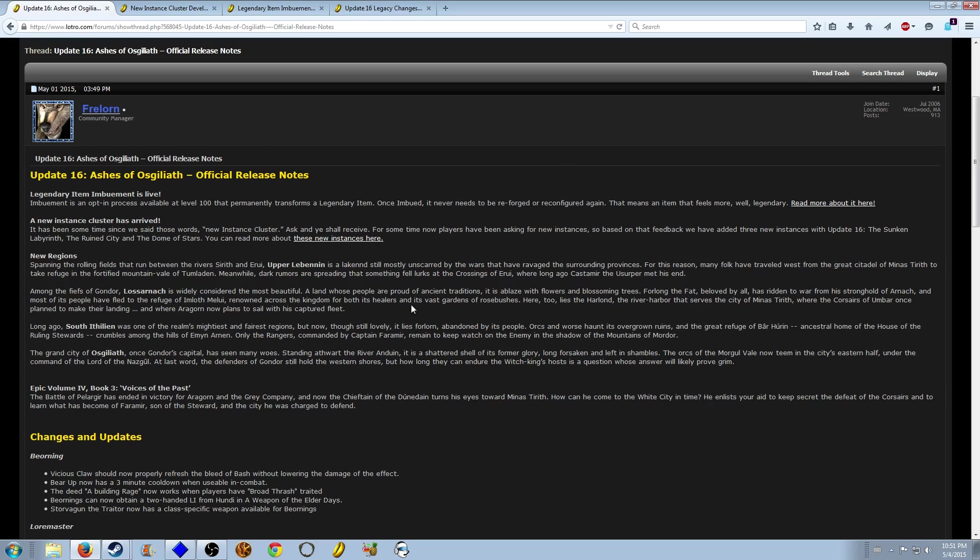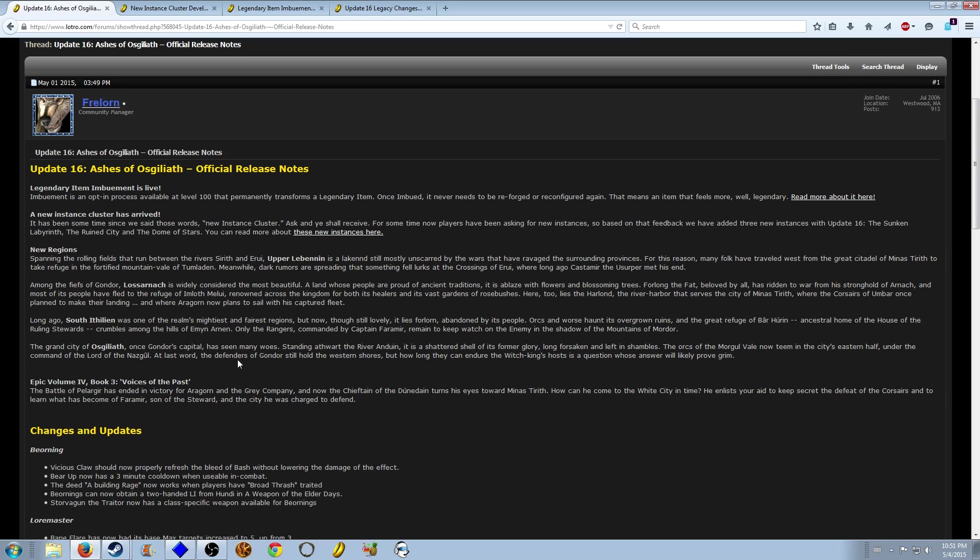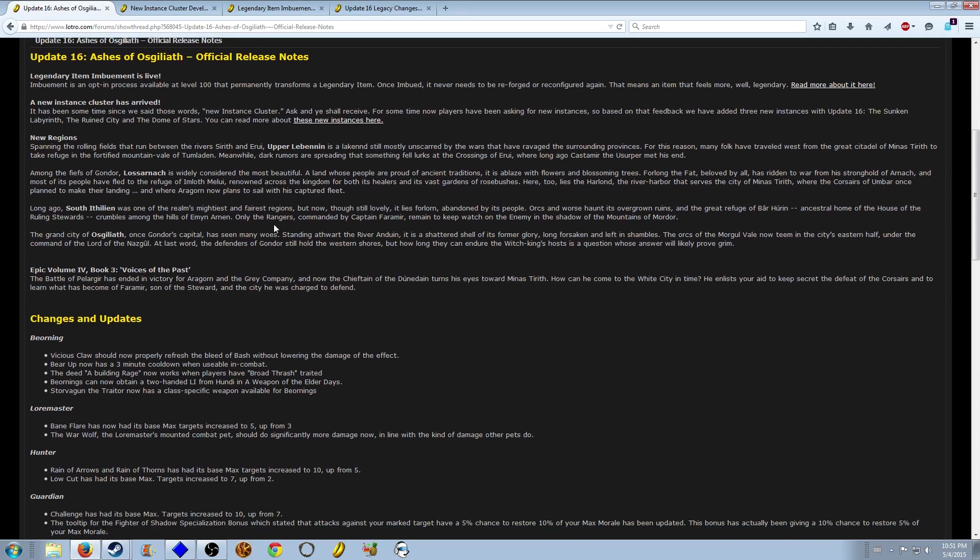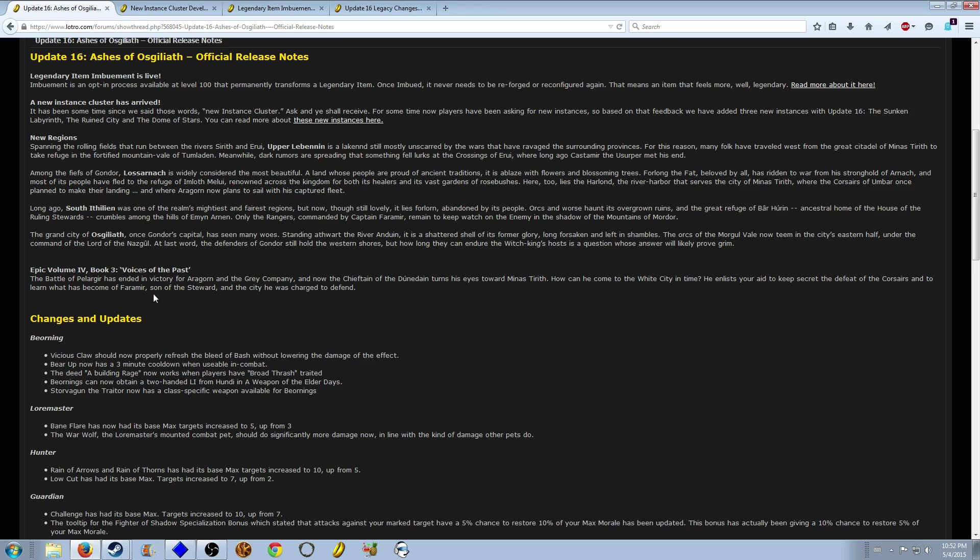And there's a new Volume Four Book Three: Voices of the Past. Basically we won't follow Aragorn into Minas Tirith but we will get close to Minas Tirith.